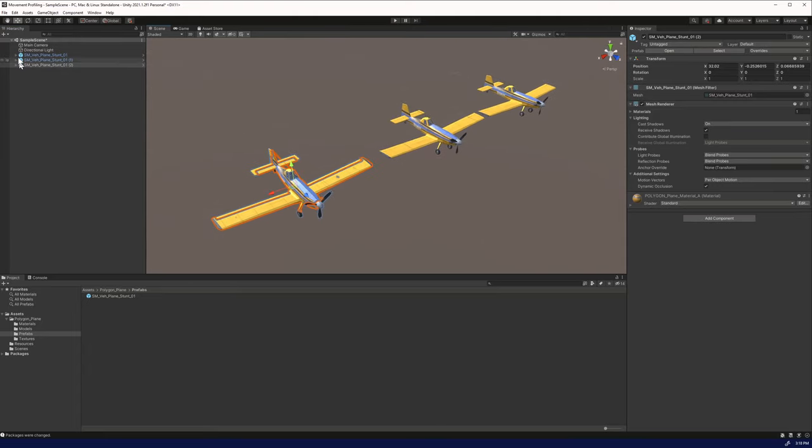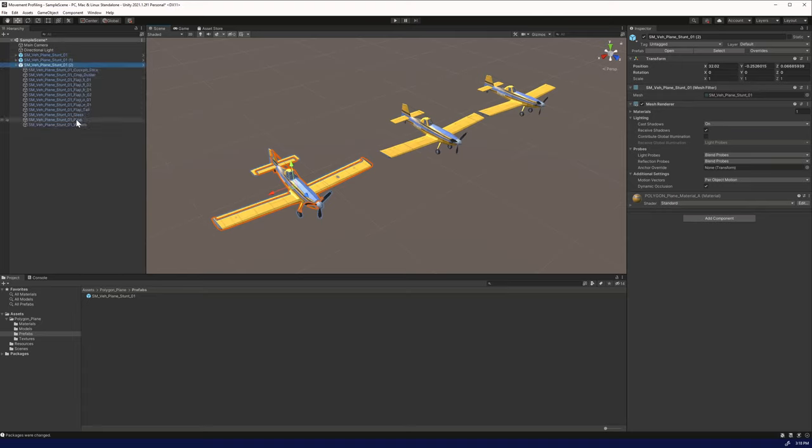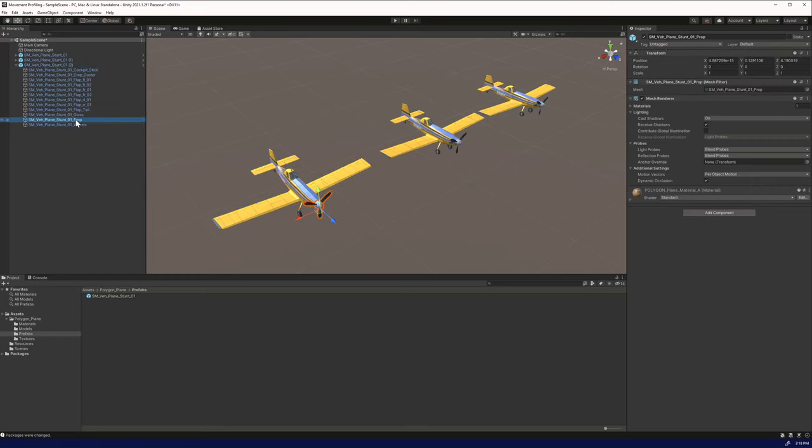If you look inside the first plane, there's a bunch of different things that can go on, but we're interested in the prop to make that work. The propeller.